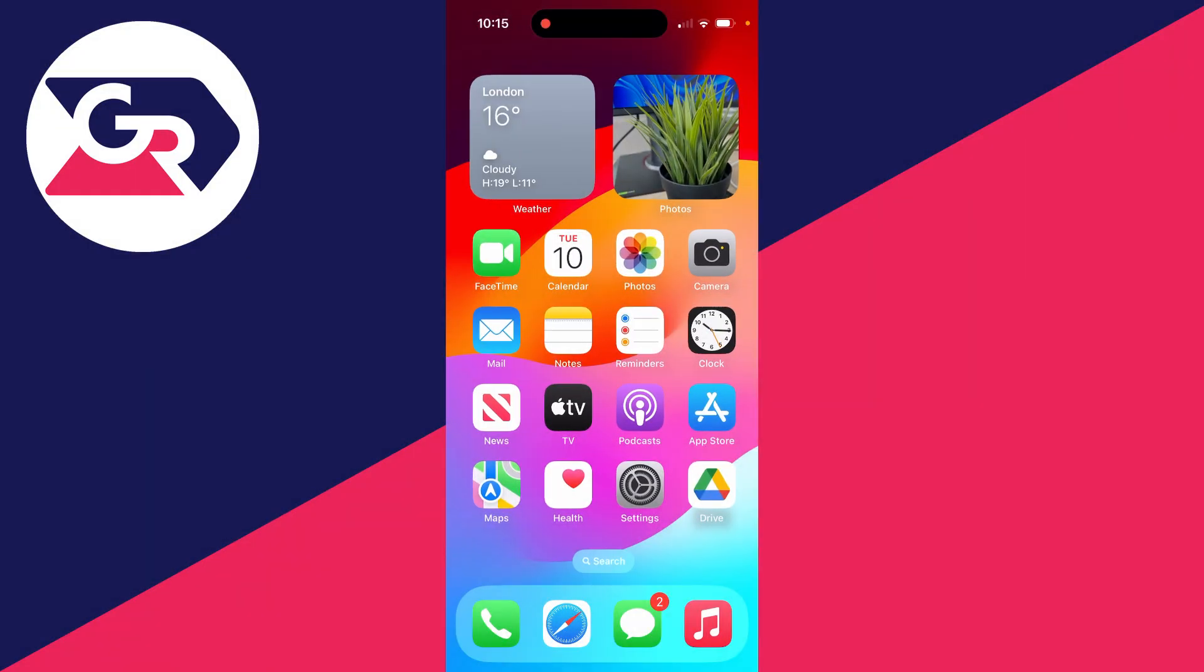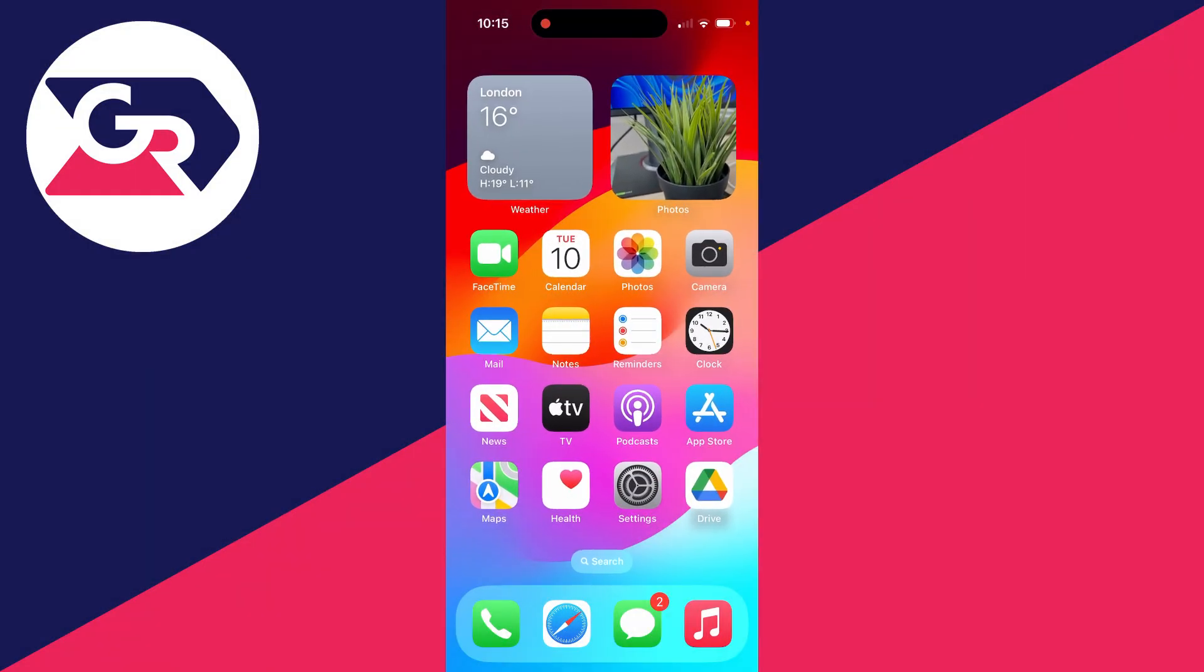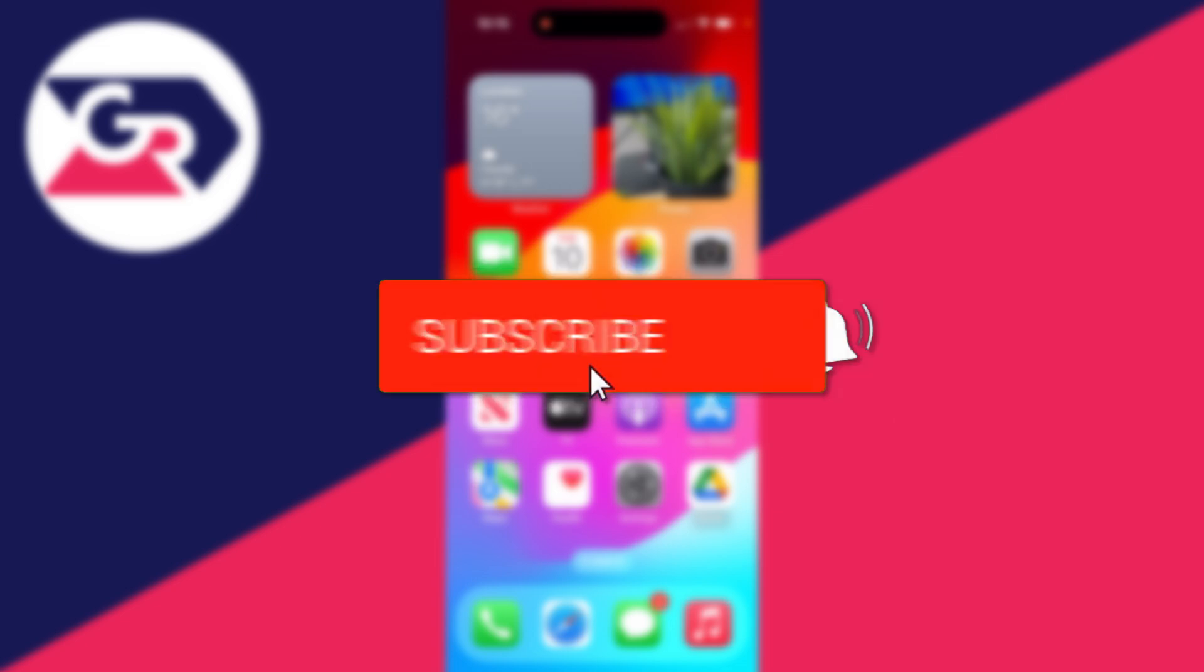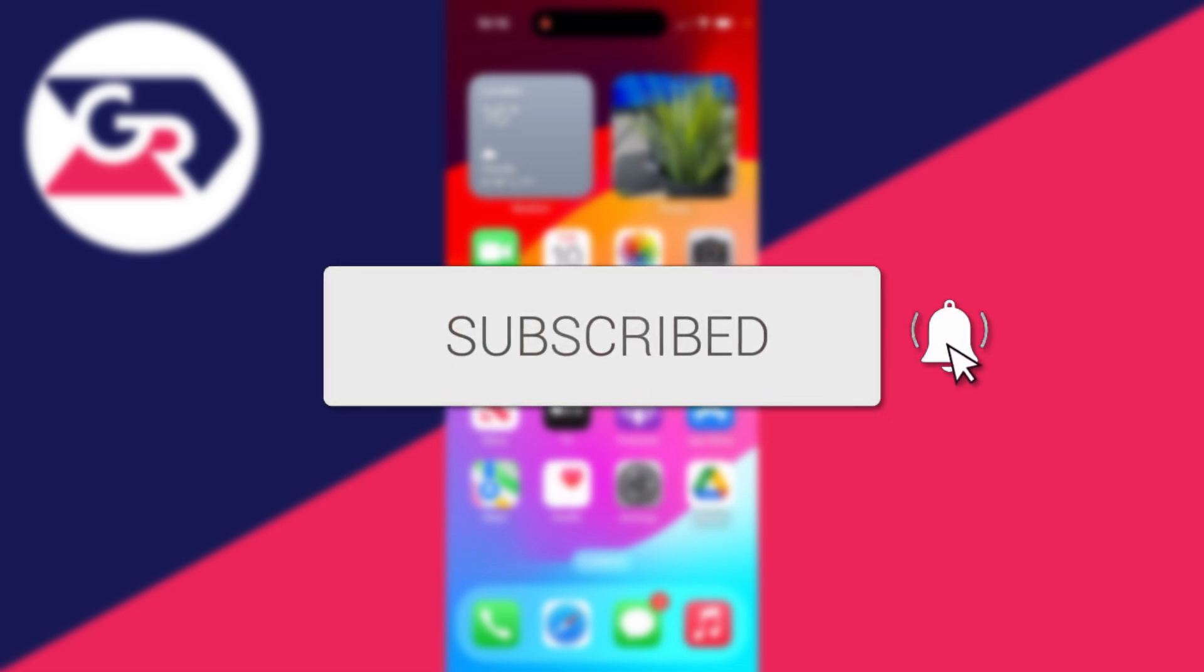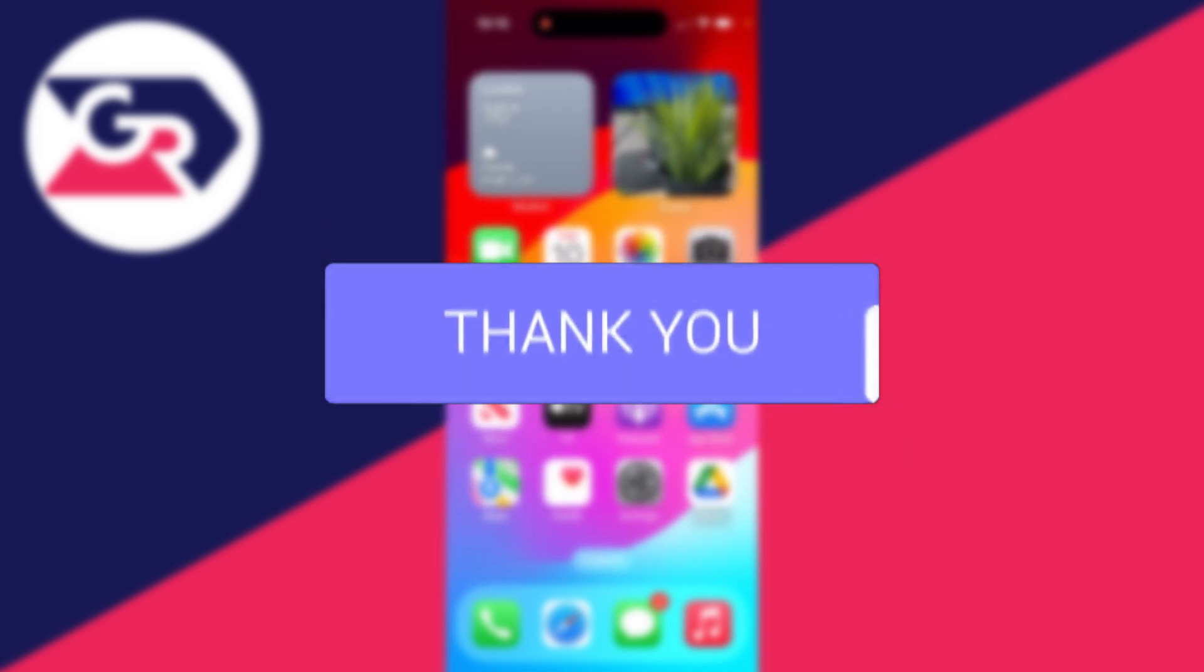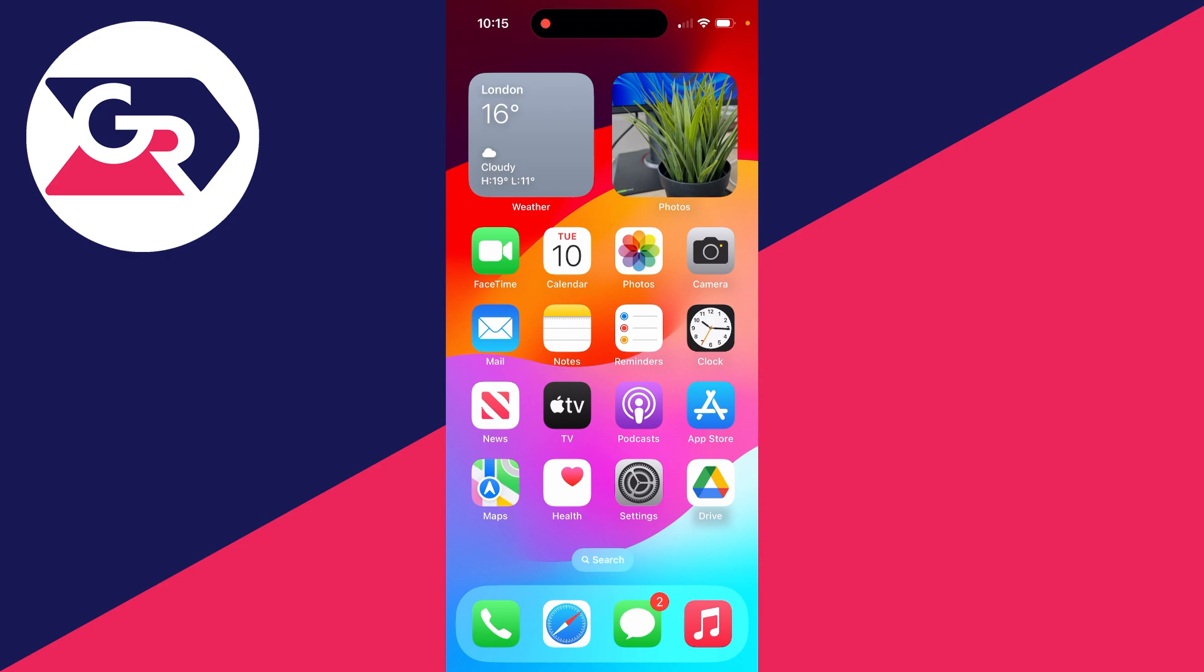We'll guide you through how to fix an iPhone not receiving texts. If you find this useful, then please consider subscribing and liking the video. This can be super annoying, so let's get started. Make sure to watch the full video so you know the different methods.